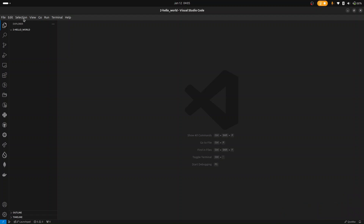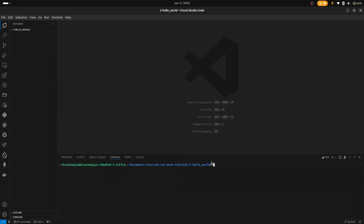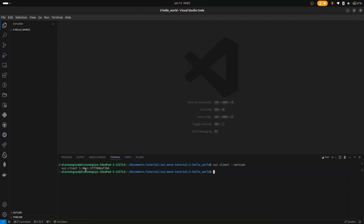Head over to your terminal at the top, click on Terminal, then New Terminal. Before we start, let's make sure we have the Sui client. Let's check it with the command sui client version. So we have version 1.40 installed on our PC.